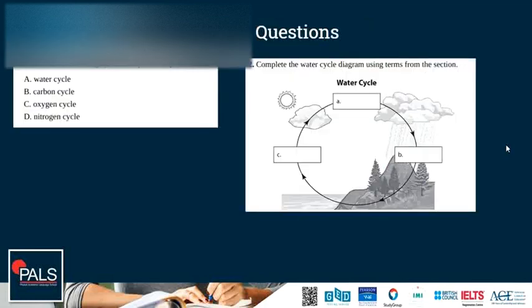Let's have a look at a question. Which of the following cycles is dependent upon bacteria: the water cycle, the carbon cycle, the oxygen cycle, or the nitrogen cycle? The correct answer is the nitrogen cycle, as we just saw — we have nitrifying bacteria, nitrogen-fixing bacteria, and denitrifying bacteria.